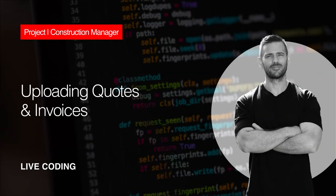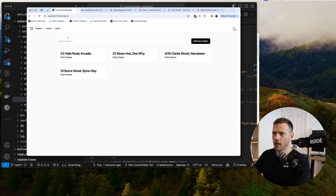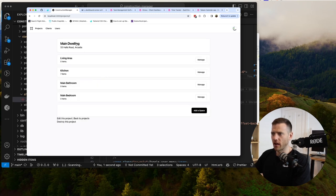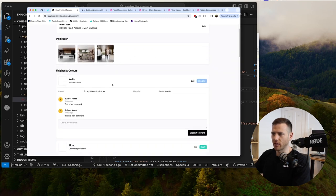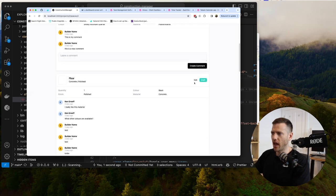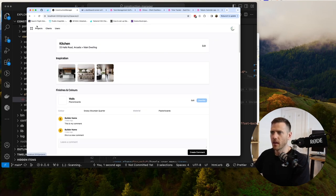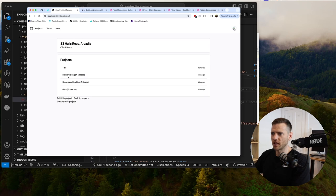We're continuing on with the construction manager app today. We're going to add in some quotes and invoices functionality. Quick overview of where we are: we've got our projects list, we can add new projects, we have the project view with address and client name, sub-projects, spaces with inspiration uploads, comments, finishes, colors, fixtures and fittings. Today we're jumping into the main project to add quotes and invoices.